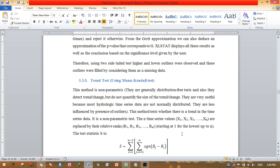The Mann-Kendall trend test is non-parametric. Non-parametric tests are generally distribution-free and they detect trends but do not quantify the size of the trend. They are very useful because most hydrologic time series data are not normally distributed and are less influenced by the presence of outliers.